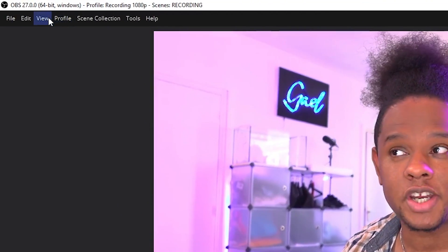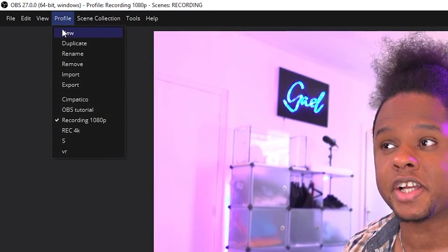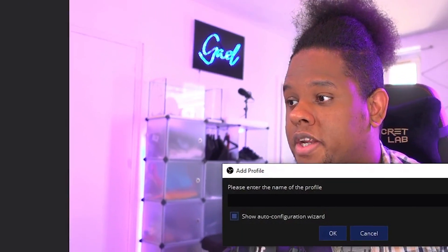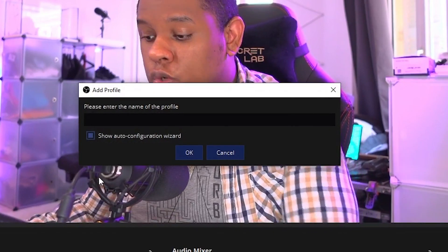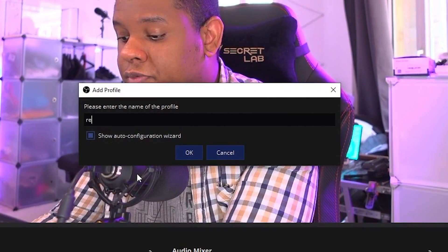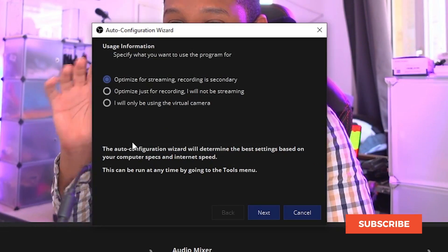So up top here in the menu, you're going to click profile, you're going to click new to create a new profile. You can call it recording, for example. I'm going to call this one record.